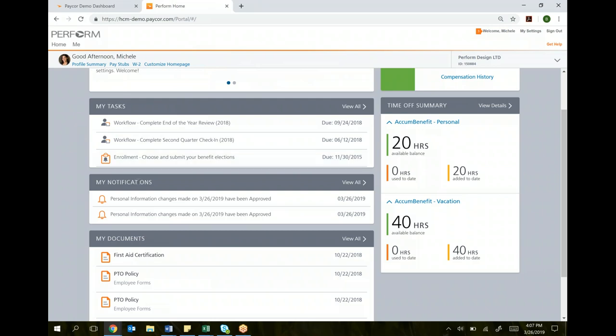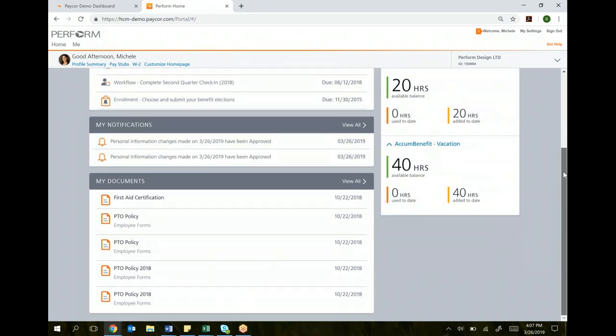My notifications is alerting you that if you made a change in the system, let's say you changed your address, that change has to get approved by a Blue Water administrator first before it's actually done. When that approval is made, that will send a notification back to you, letting you know that your change was approved and is now official.